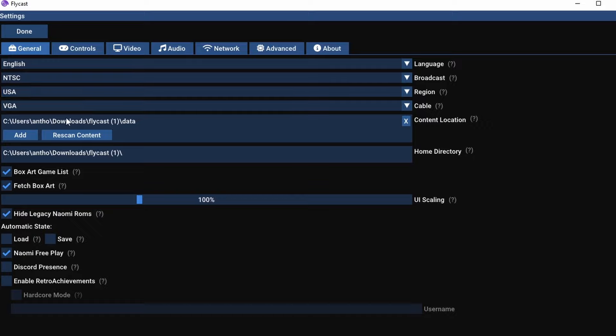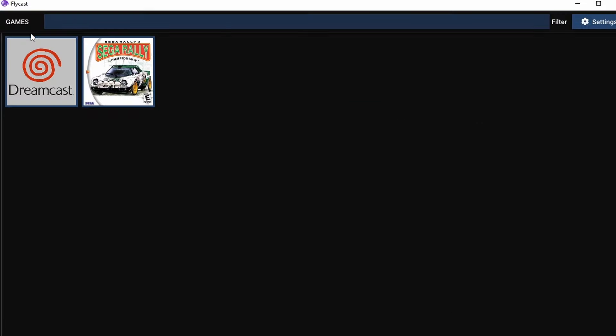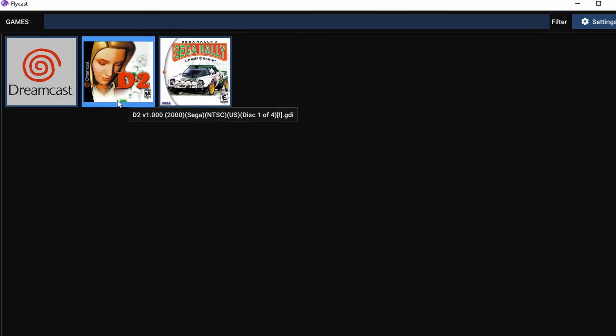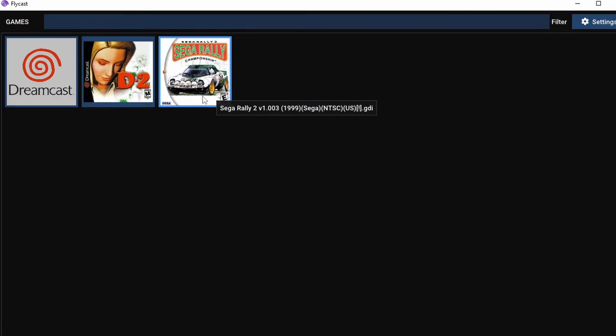For some reason, settings is a touchy button. You may have to click it twice. Click rescan content, and now the first disc for D2 is going to be available to you as well. And that is how all of this works.